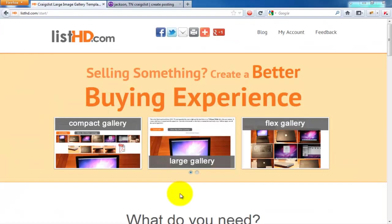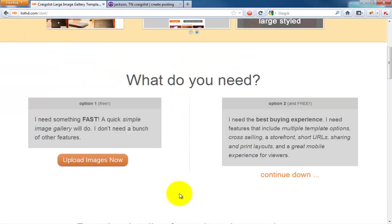To create a Craigslist template gallery, point your browser to listhd.com. Scroll down and click the Upload Images Now button.